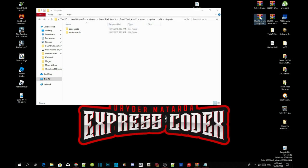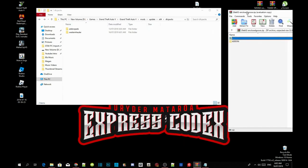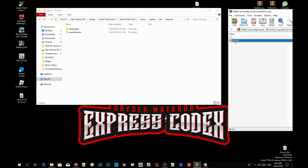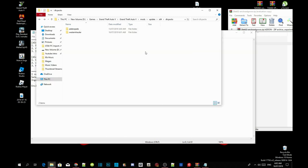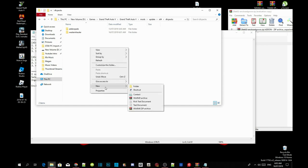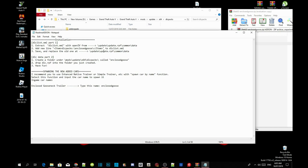Now open up your enclosed grease extract folder and repeat the process. Open up your add-on folder. Now with this one it is a bit different. Open up your readme add-on .txt. Over here, copy the name — employee scripts. Go to your dlcpacks folder, right click, go to New, and create a new folder. Rename it to employee scripts.